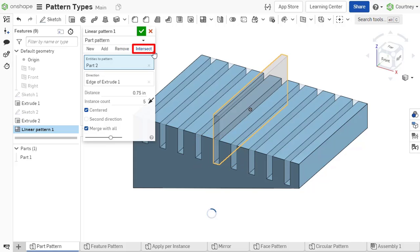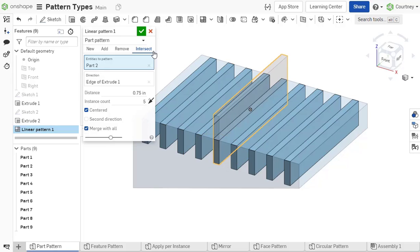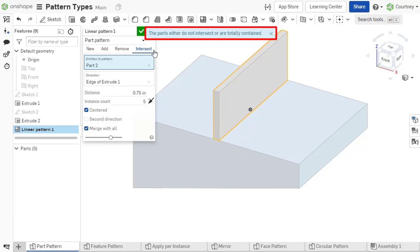Lastly, an intersect body operation leaves material where the pattern entities and merge selections overlap. Notice, if there is no overlap, a result of zero parts is acceptable.